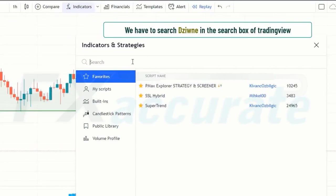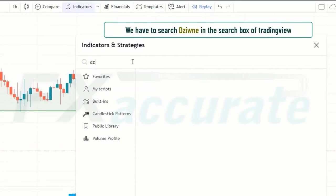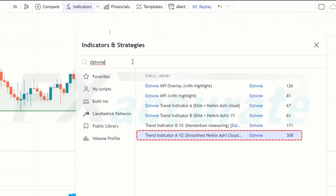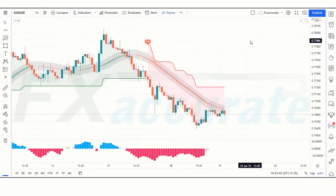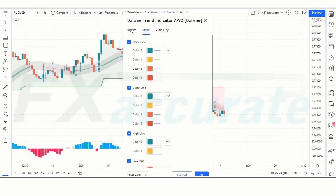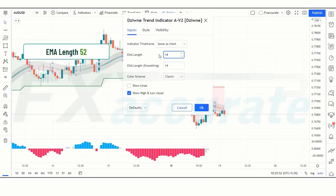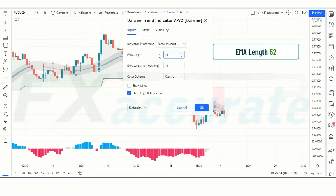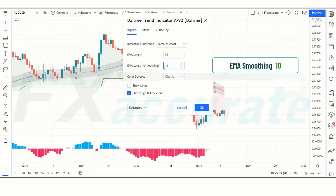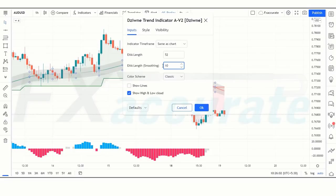Search for Zoon in the TradingView search box and click on Trend Indicator AV2. In the settings, change the EMA length from 14 to 52, and the EMA length smoothing from 10 to 14.